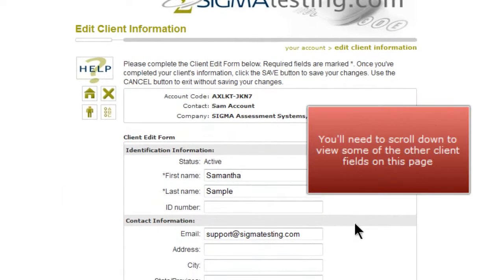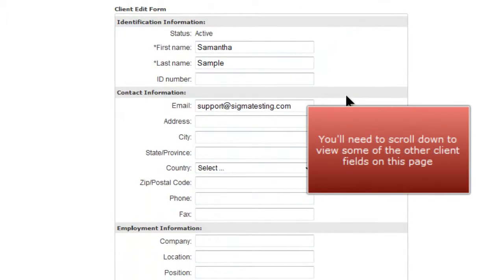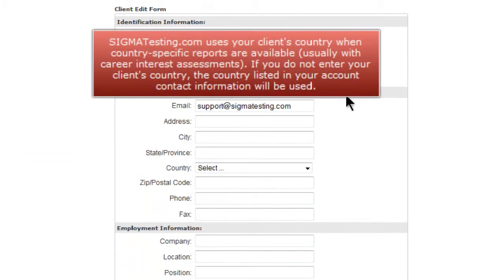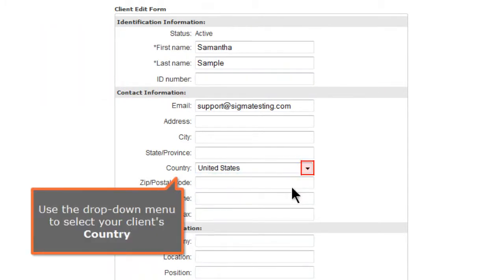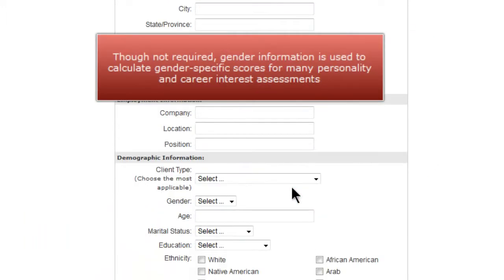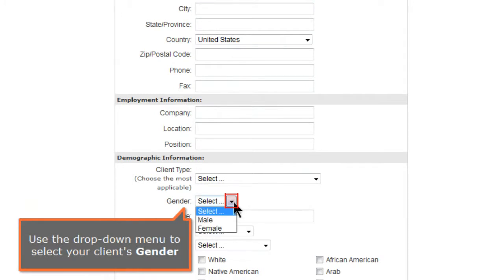You'll need to scroll down to view some of the other client fields on this page. SigmaTesting.com uses your client's country when country-specific reports are available, usually with career interest assessments. If you do not enter your client's country, the country listed in your account contact information will be used. Use the drop-down menu to select your client's country. Though not required, gender information is used to calculate gender-specific scores for many personality and career interest assessments. Use the drop-down menu to select your client's gender.